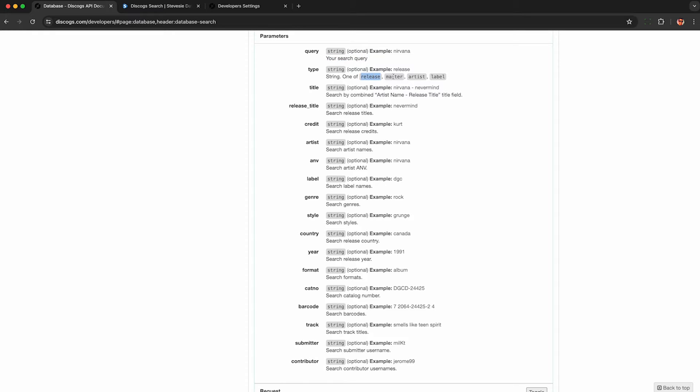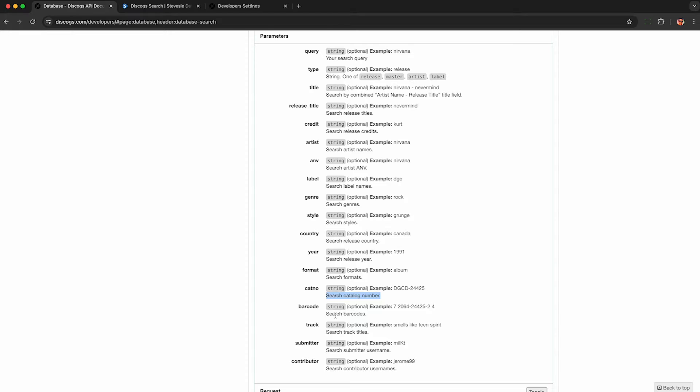And just look at all the different parameters you can search Discogs by. You can give it a general search query and get back individual releases, masters, artists, or even labels. So you can search by the album title, track title, you can also search by catalog number or barcode, if you have a bunch of physical CDs you want to look up the data for.